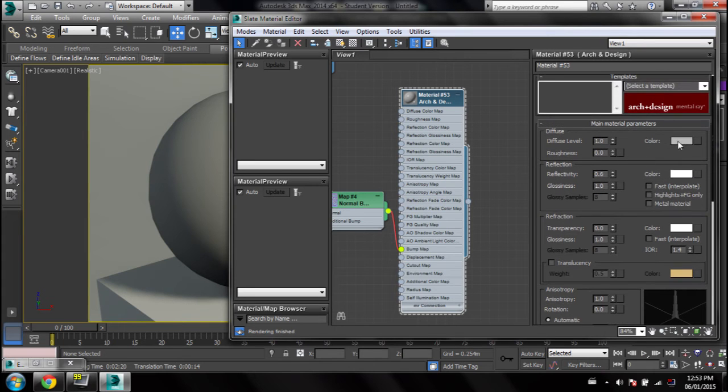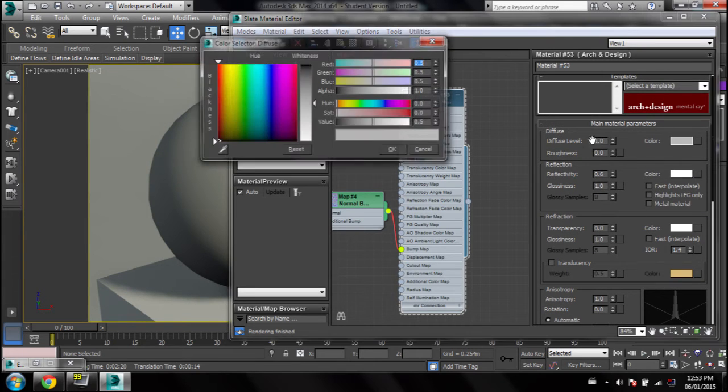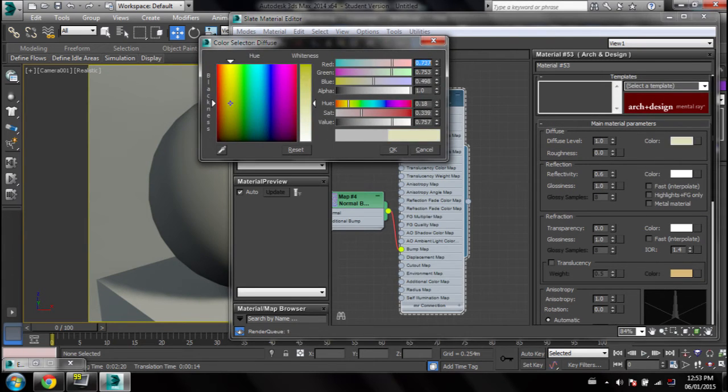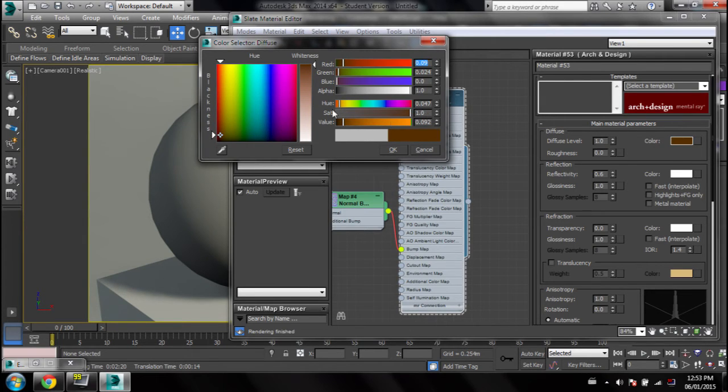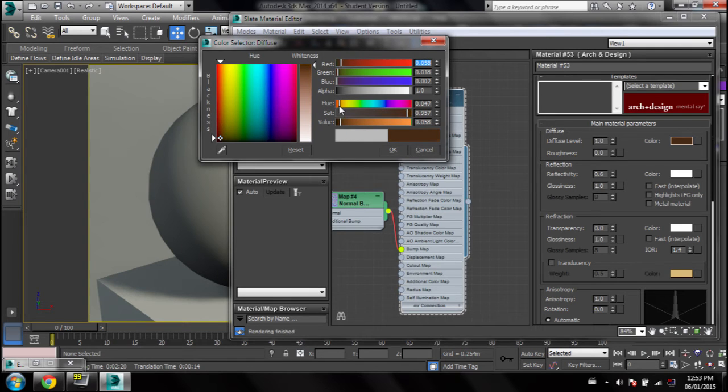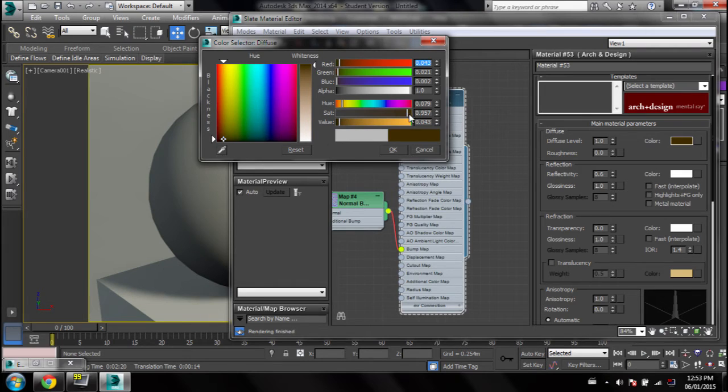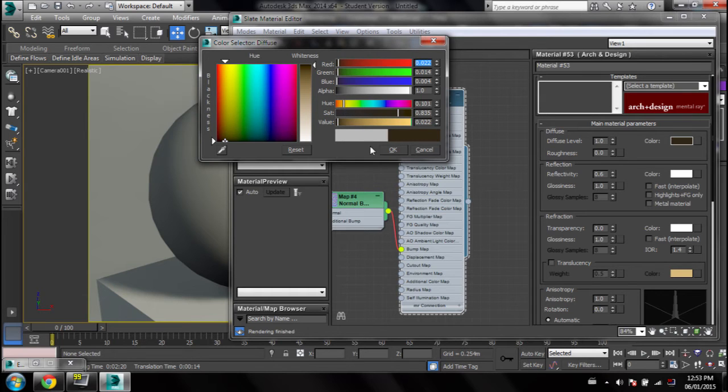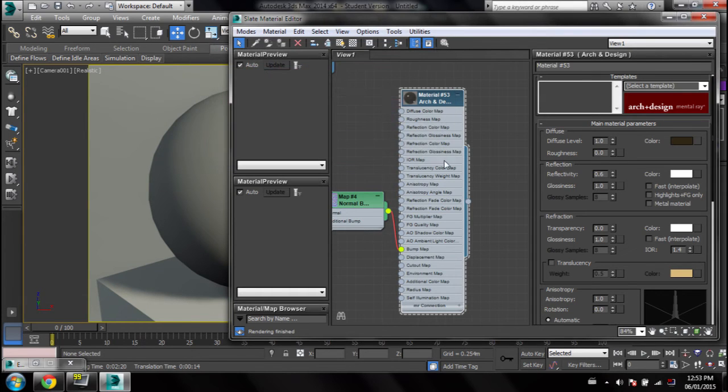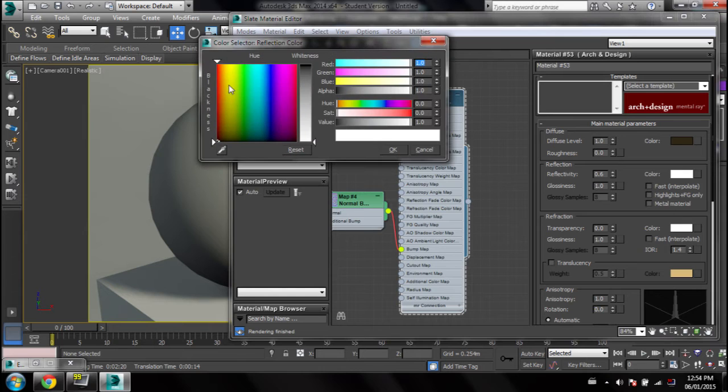For diffuse color you want to pick a dark brownish color, desaturate it a little bit and move it more towards yellow. That'll be the base color, even darker than that and desaturated. That should work, that's the base color. And for the reflection color you want to make it bright yellow.